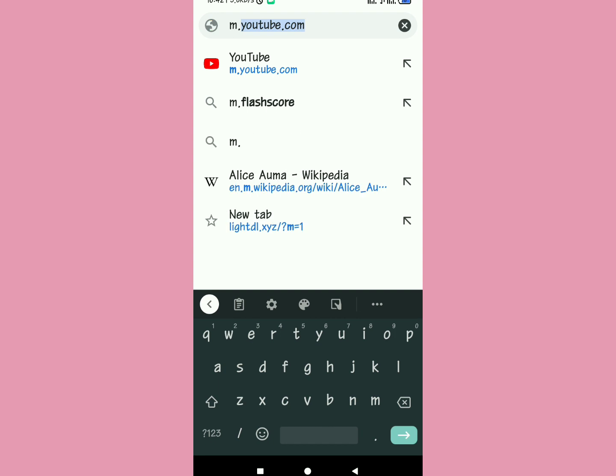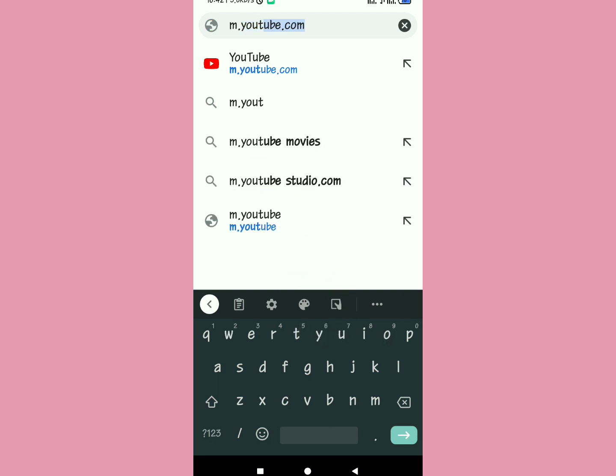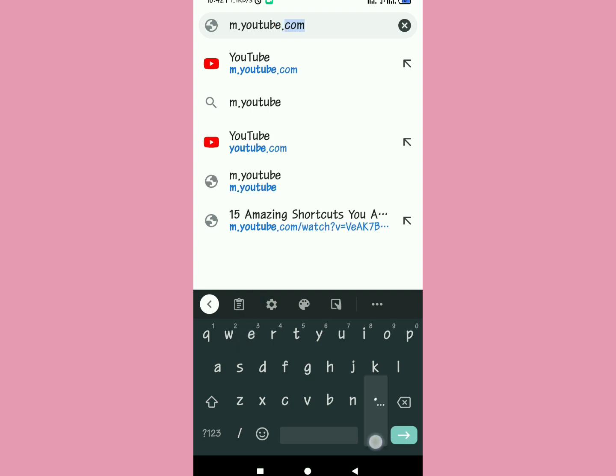And then you're going to put in the search box, put m.youtube.com as you can see right there on your screen. Put m.youtube.com.